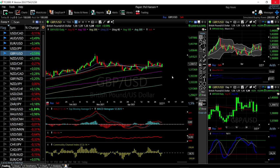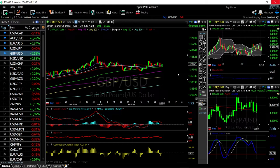Welcome back, we are here looking at the foreign exchange market and this is going to be my daily forecast for May 4th, 2021. If you'd like to support our channel, hit the subscribe button, the like button, and the bell button to see our new videos.